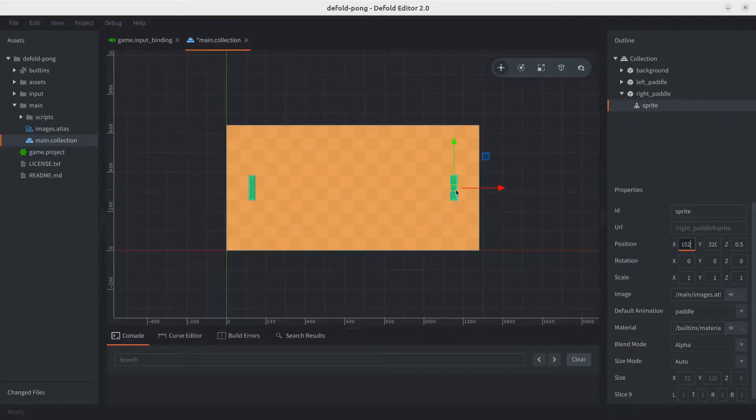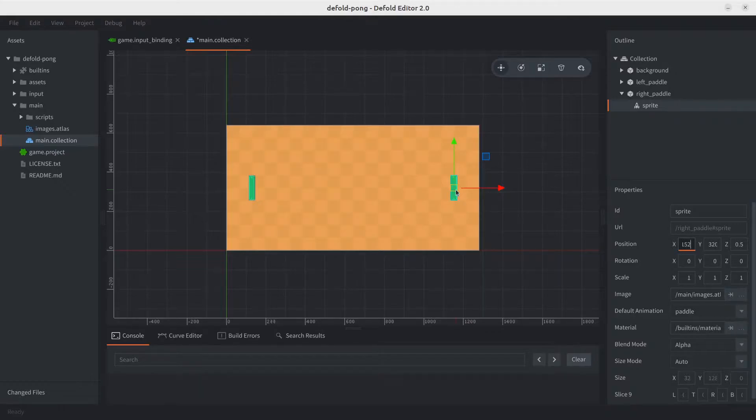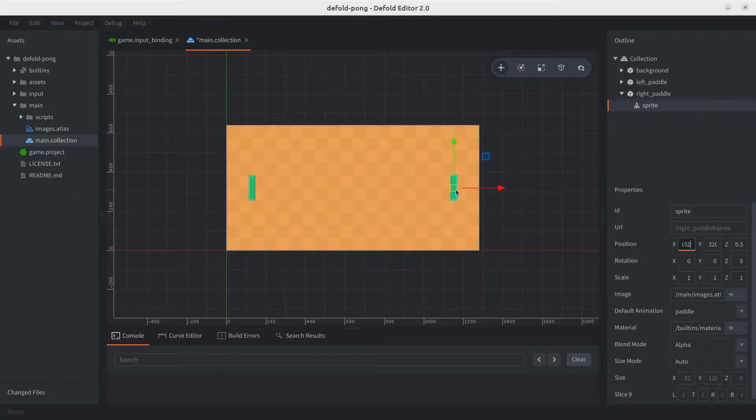Now for the fun part. There are a few ways in which we can implement the logic to move the right paddle. The most obvious one is probably to just copy and paste the left movement script we've got, and then adapt it to move the right paddle. But that feels a bit dirty and like we will be duplicating a lot of code that we don't have to.